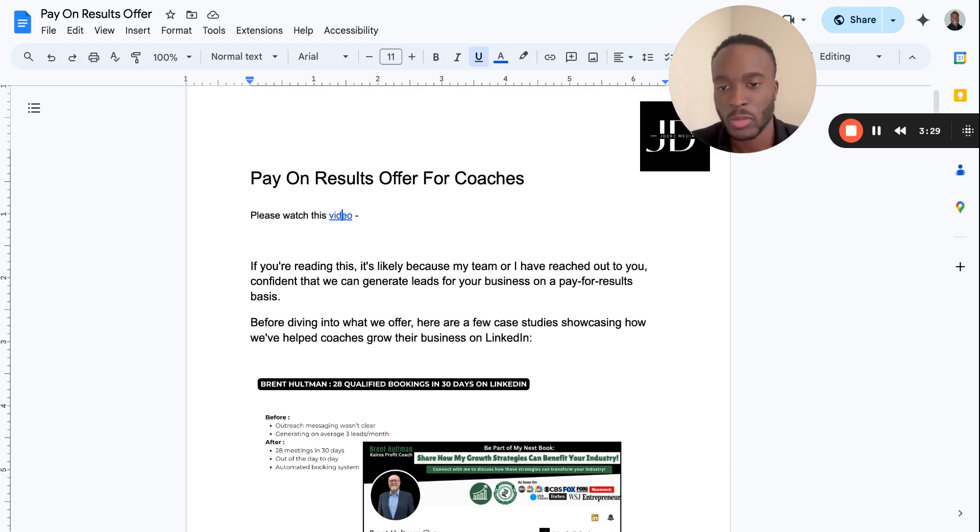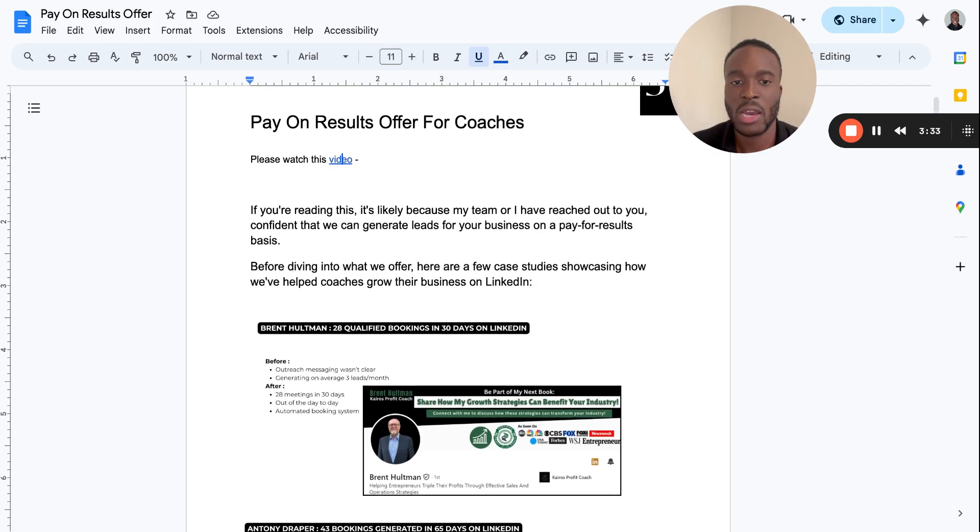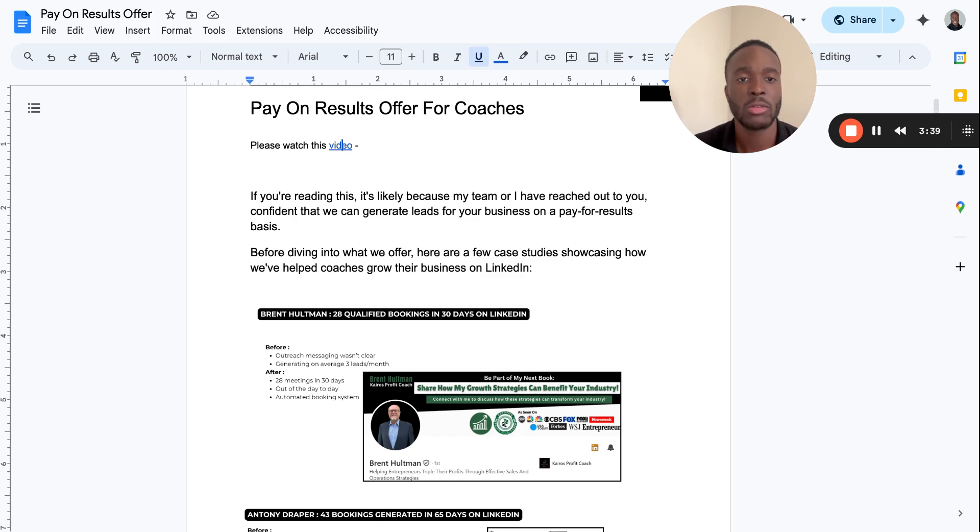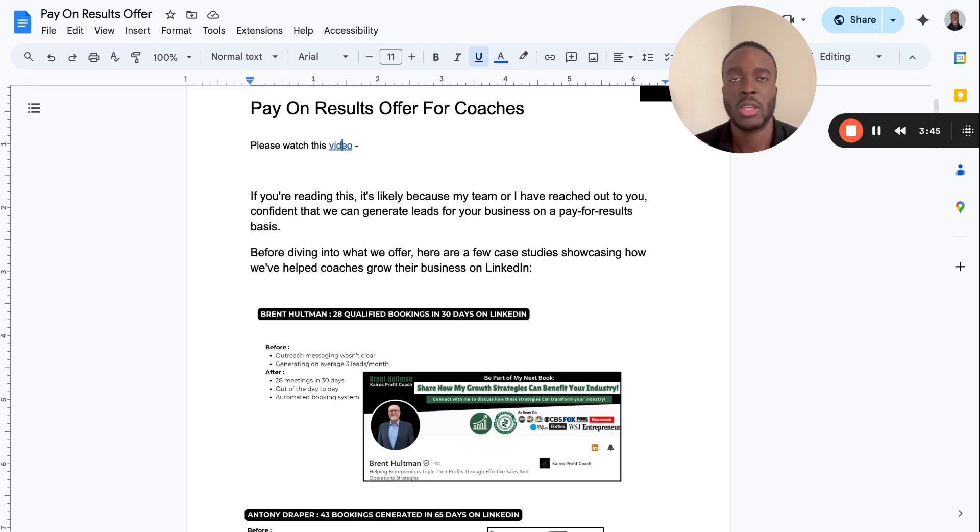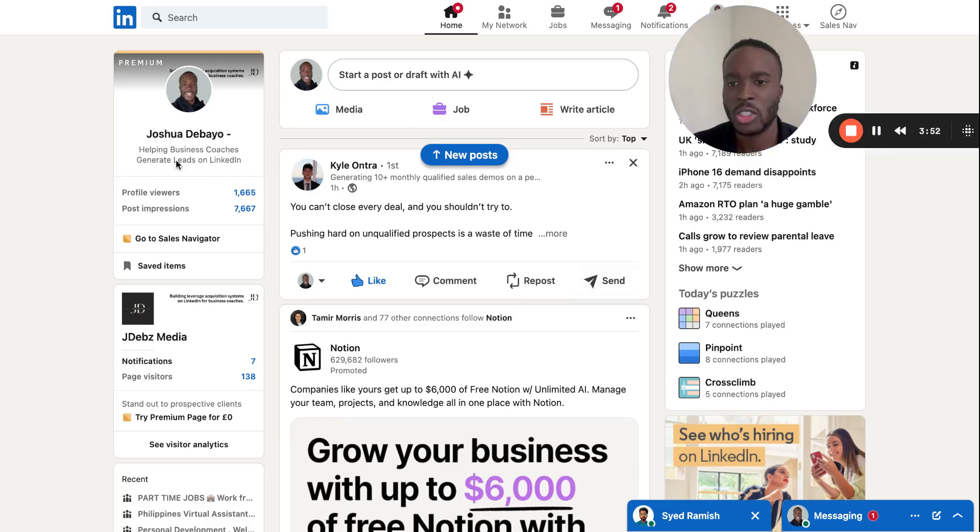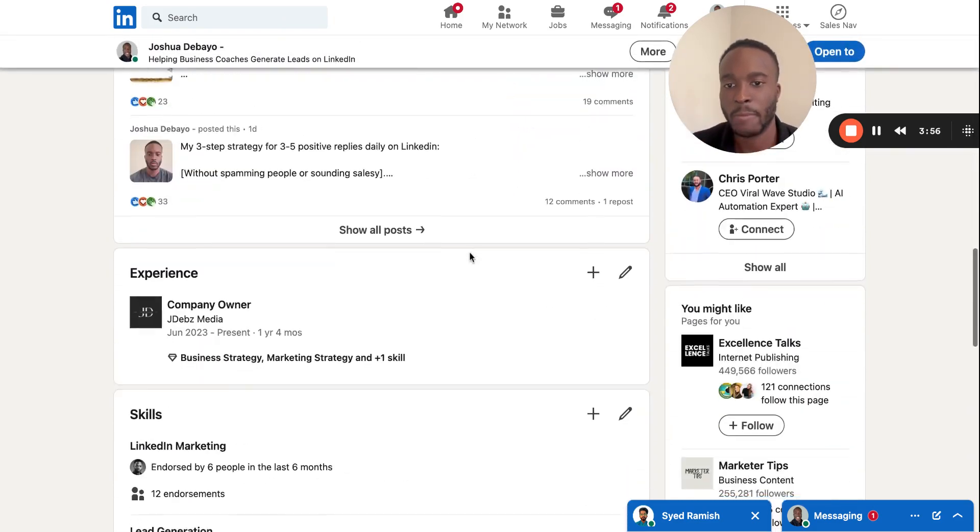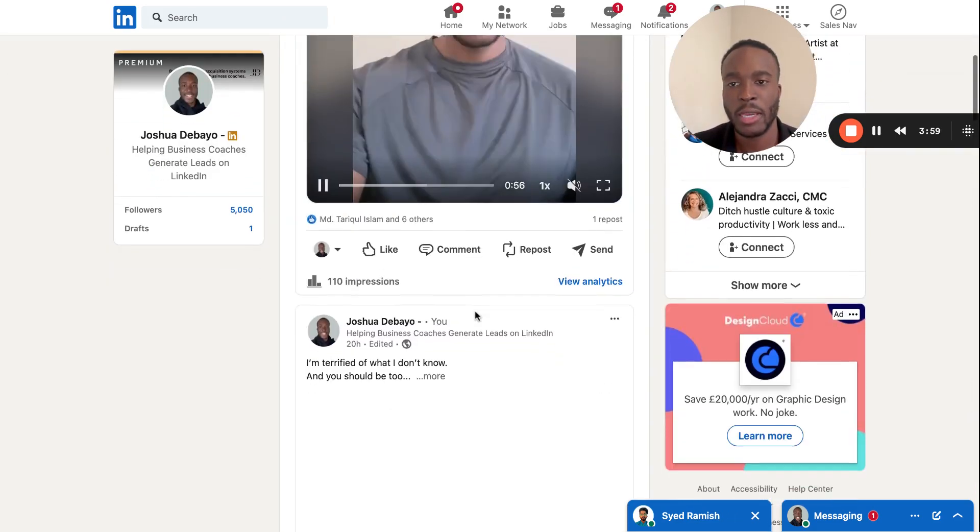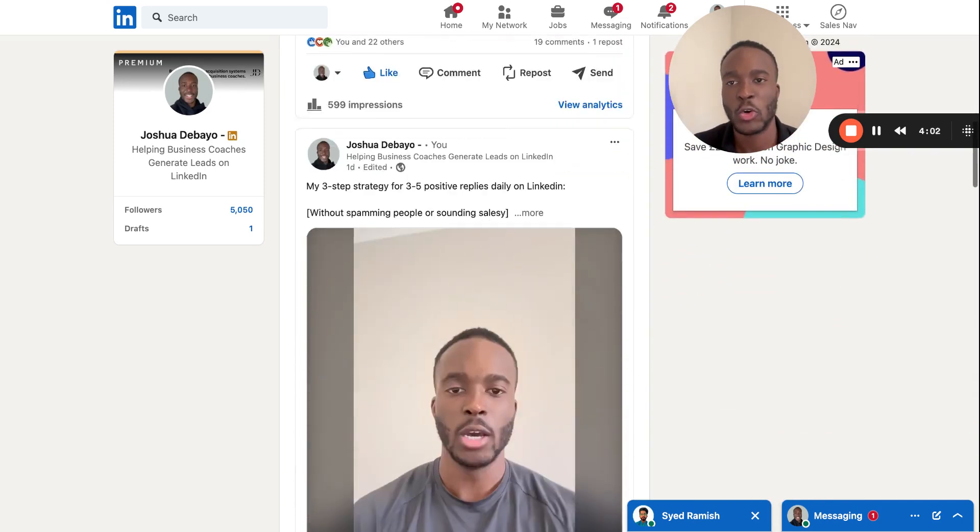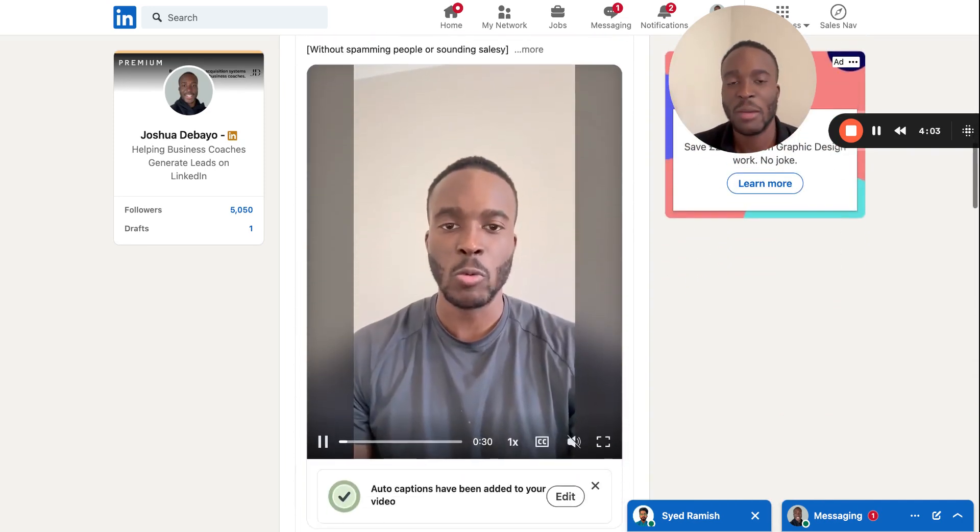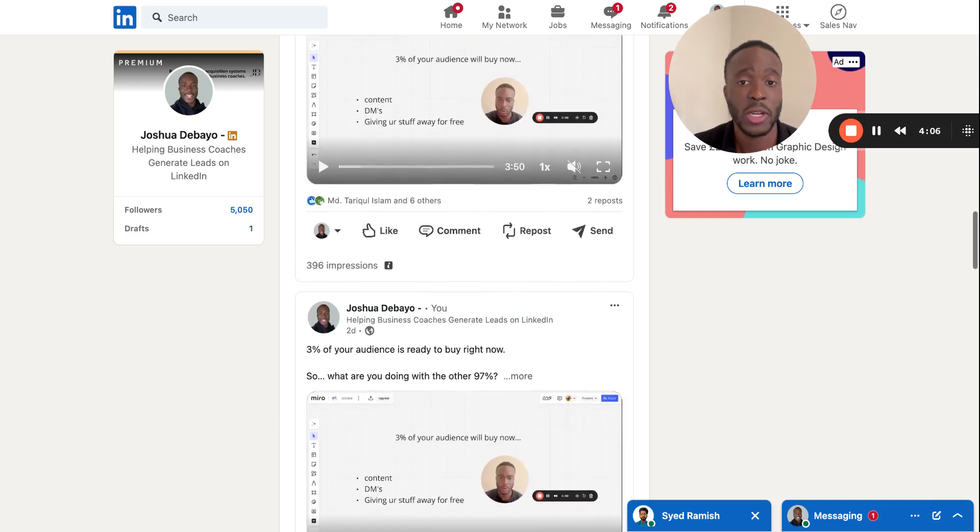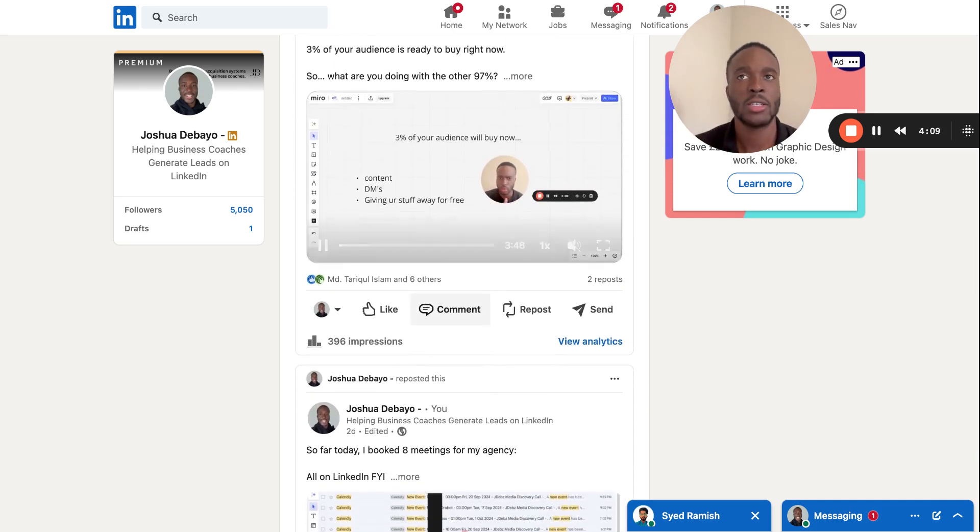It reads: If you're reading this, it's likely because my team or I have reached out to you. I have a team, I have one appointment setter, I'm managing a couple accounts. We send messages to people we feel like we can help on multiple accounts, which results in anything from—the other day on Monday I literally booked 10 calls on my calendar. Let me actually show you because I posted about it the other day on my profile.